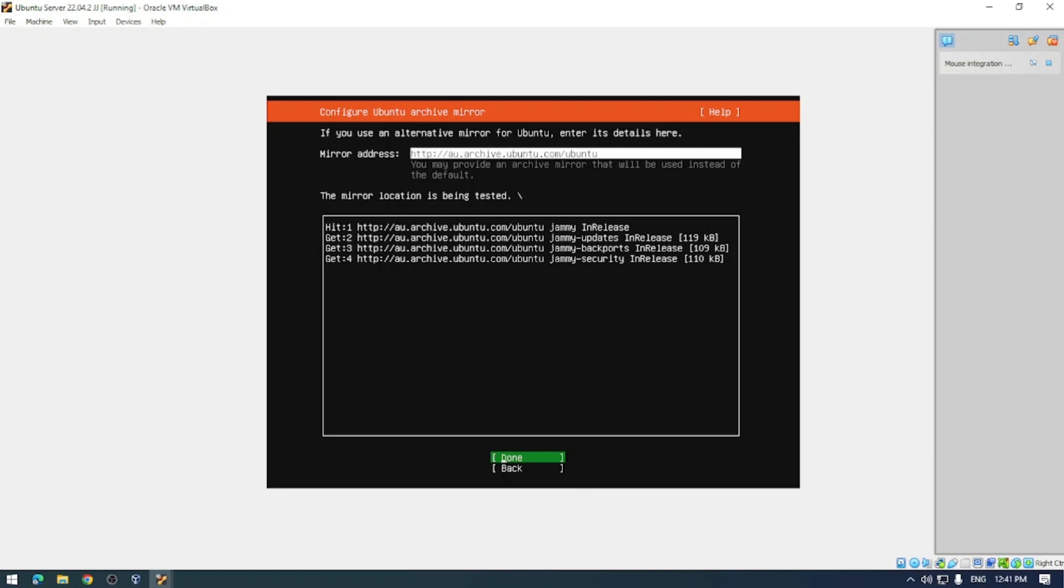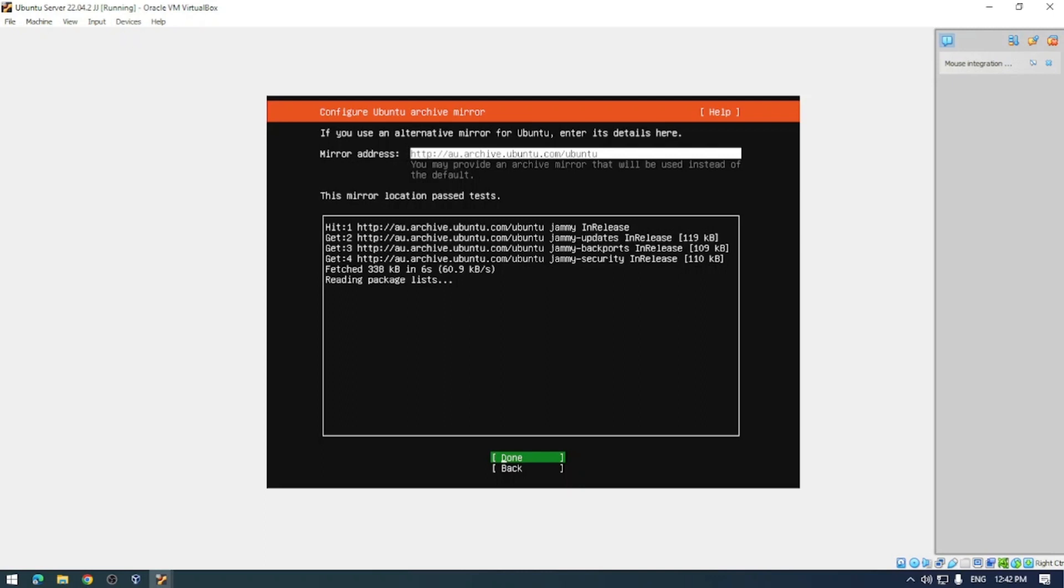Next up is your mirror address. Ubuntu archive mirror is a server that stores a copy of the entire Ubuntu repository which contains all of the software packages, updates, and security patches for Ubuntu. The mirrors are geographically distributed and maintained by various organizations around the world. You don't need to worry about this, Ubuntu just picked the best one for you, but if you have an address that you prefer you can add it in now.